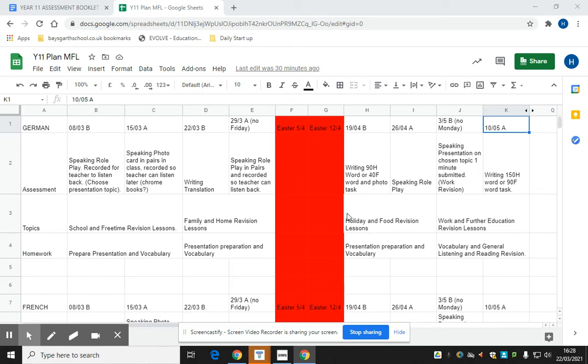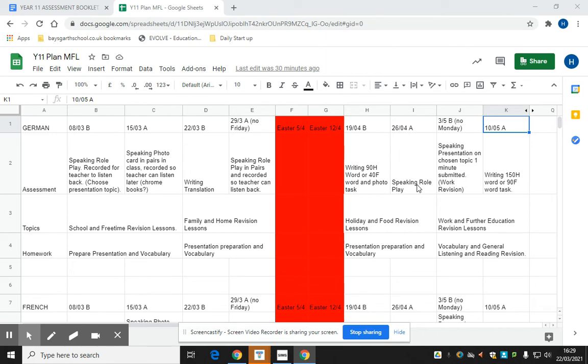After Easter, the topics we will revise are holiday and food. For higher students, they will be assessed by way of a 90-word writing task and a speaking role play, and the foundation students will have a 40-word task and a photo writing task.